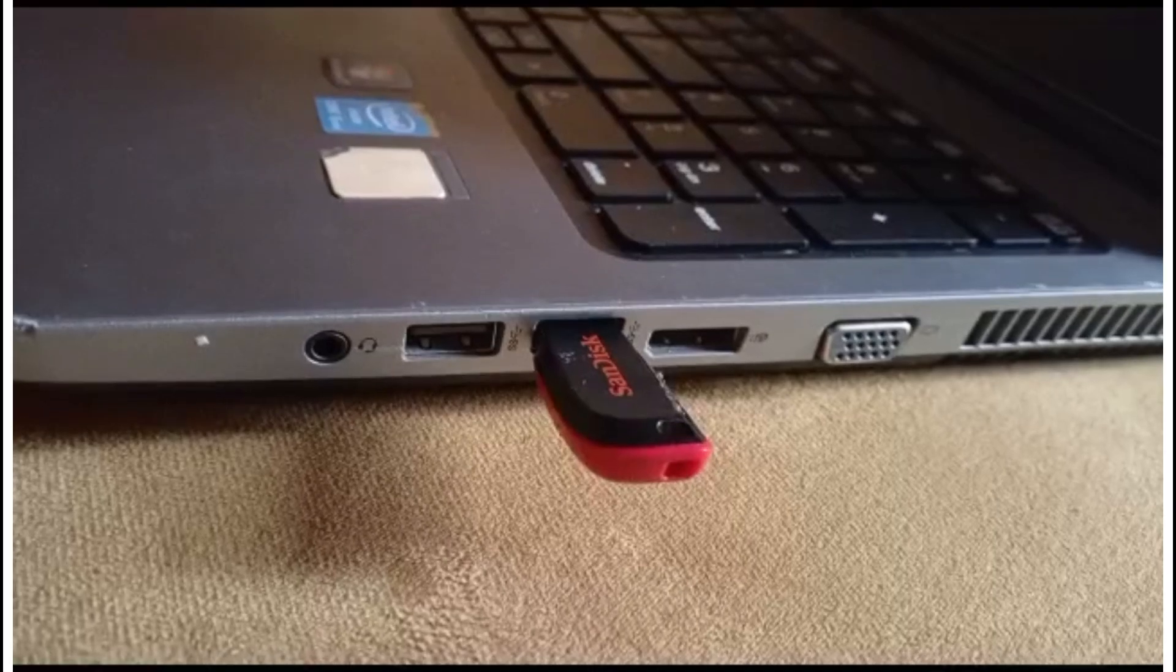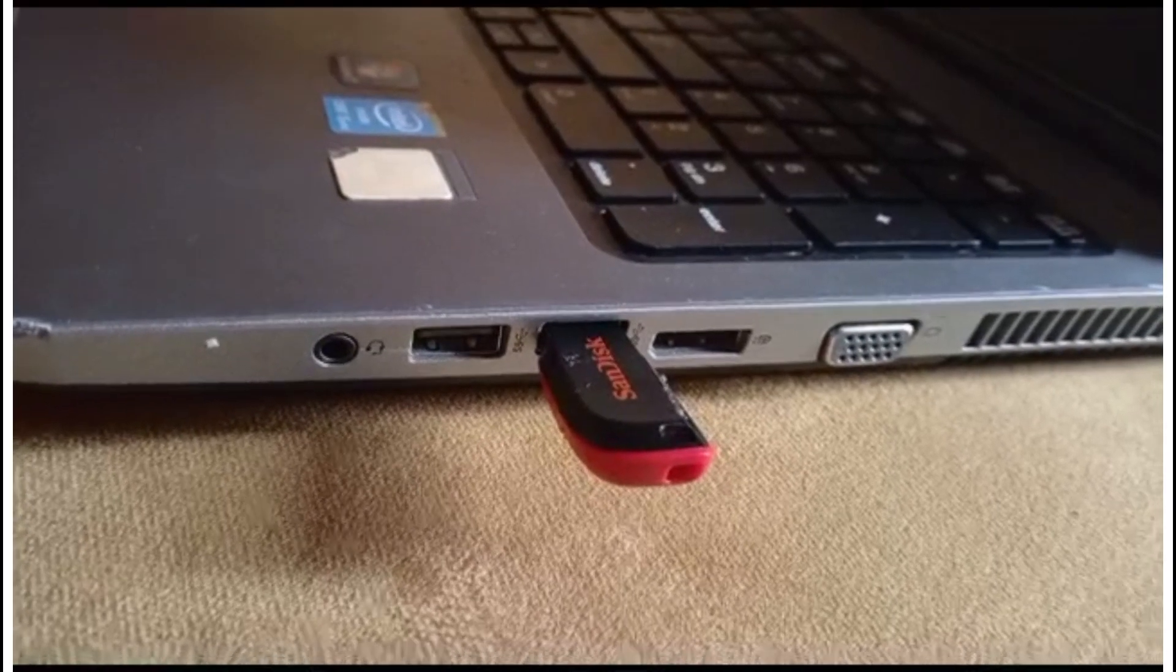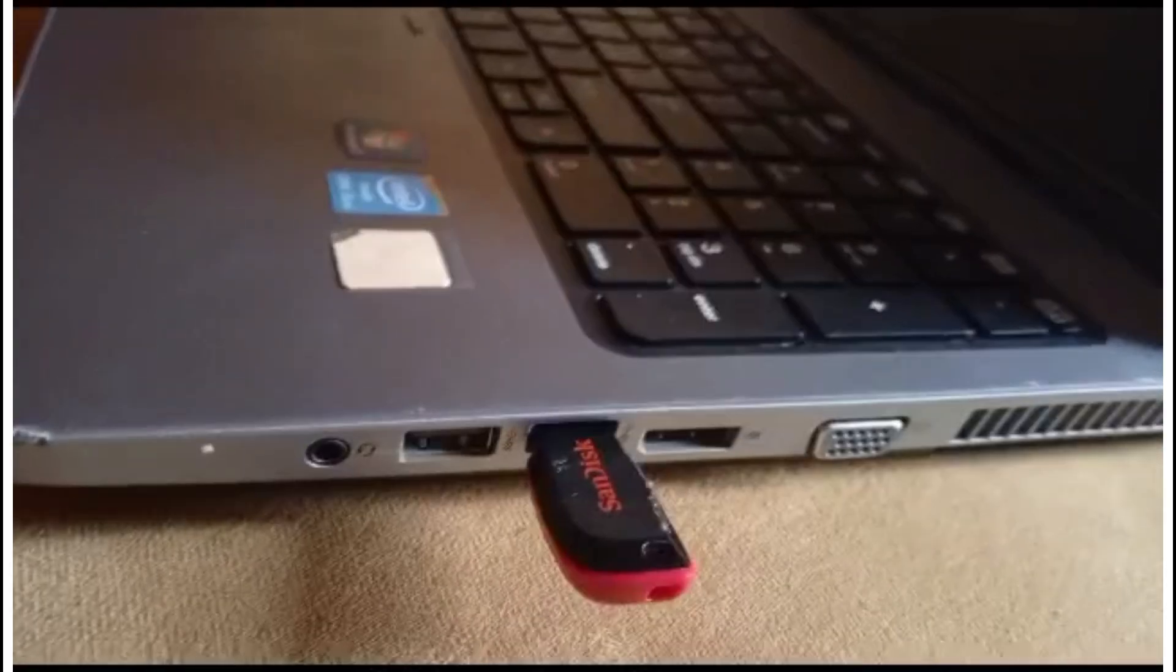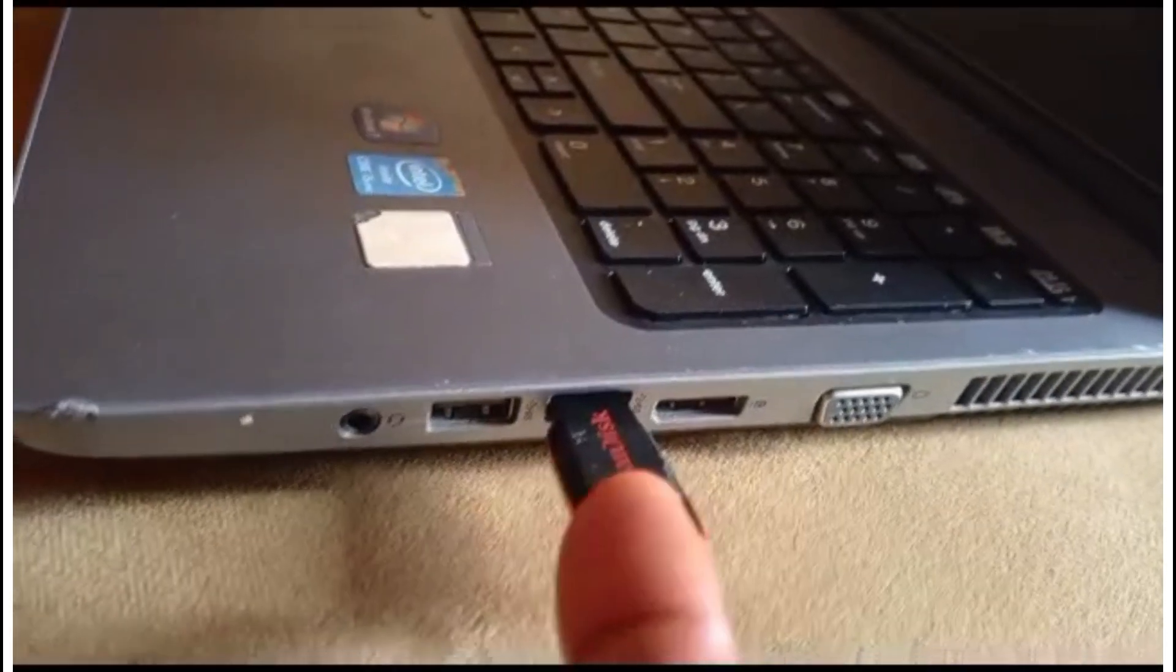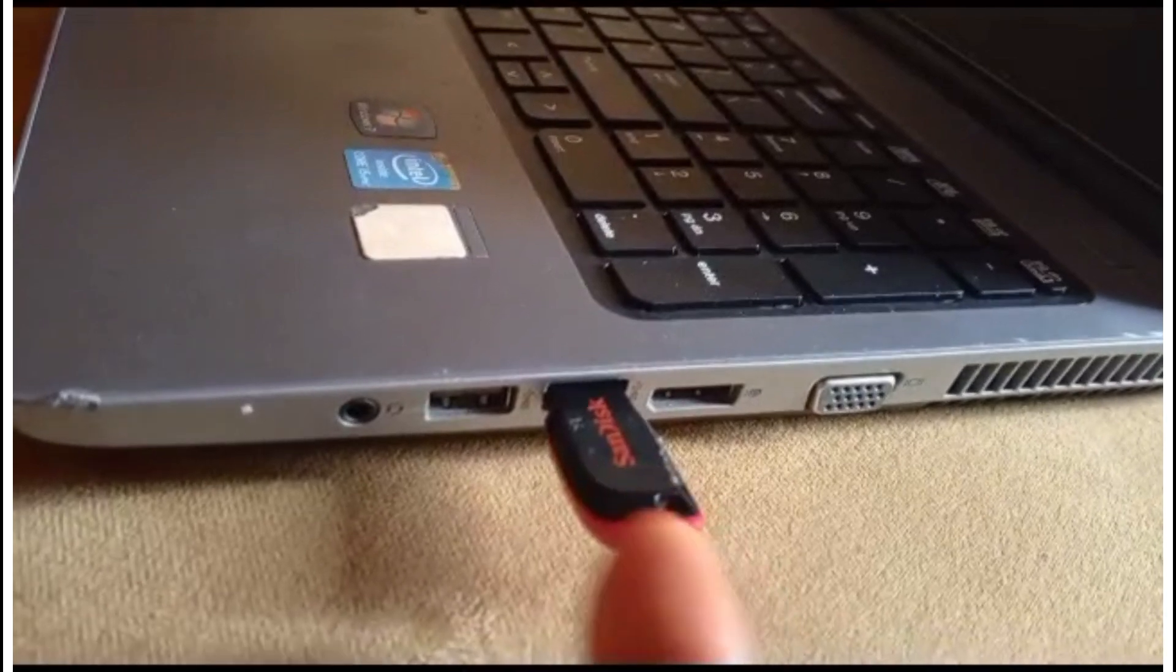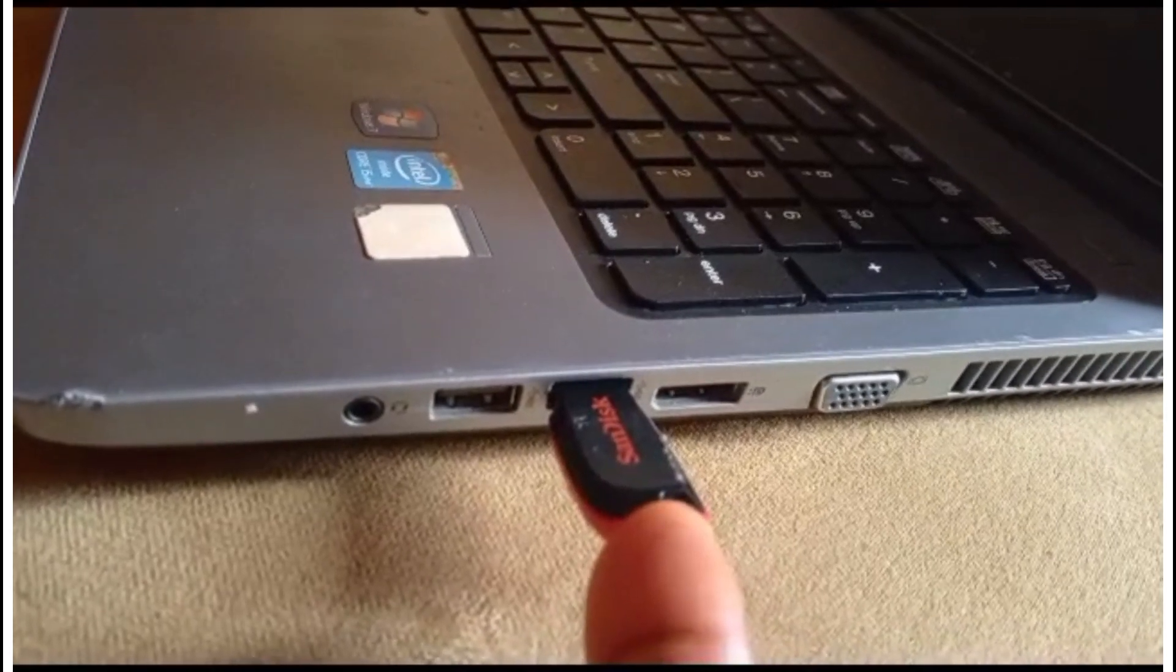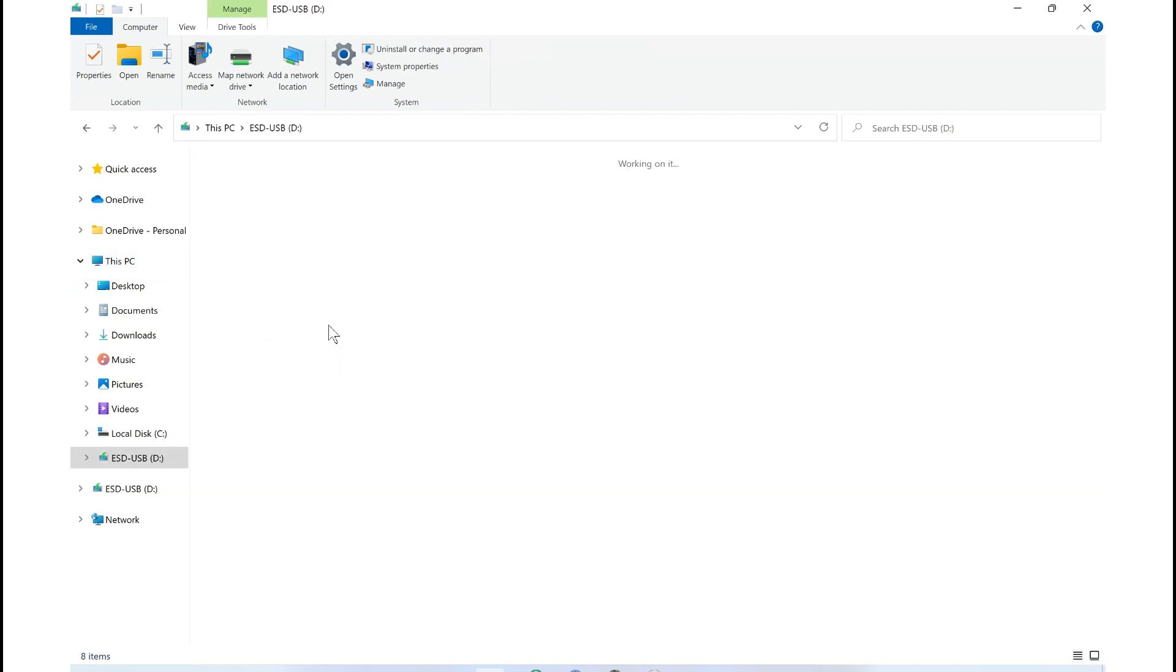The first thing you are going to do is pull out the USB drive and plug into a computer that is functional. Then open the folder that contains the office files which you are trying to install.